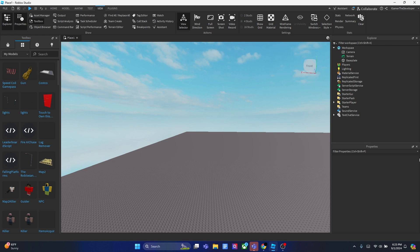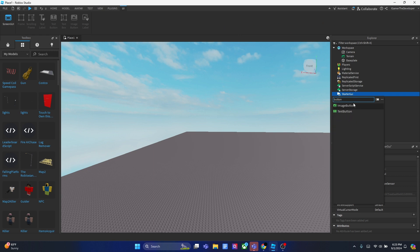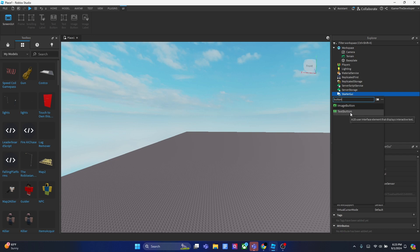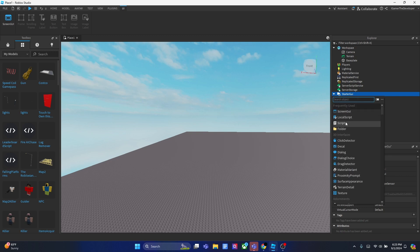To add a button to your game we're going to use StarterGui. Head over to StarterGui, search up 'button', and you get the option of choosing either an image button or a text button — you can add an image to the button or write text in it. We're going to use both: an image button and a text button.